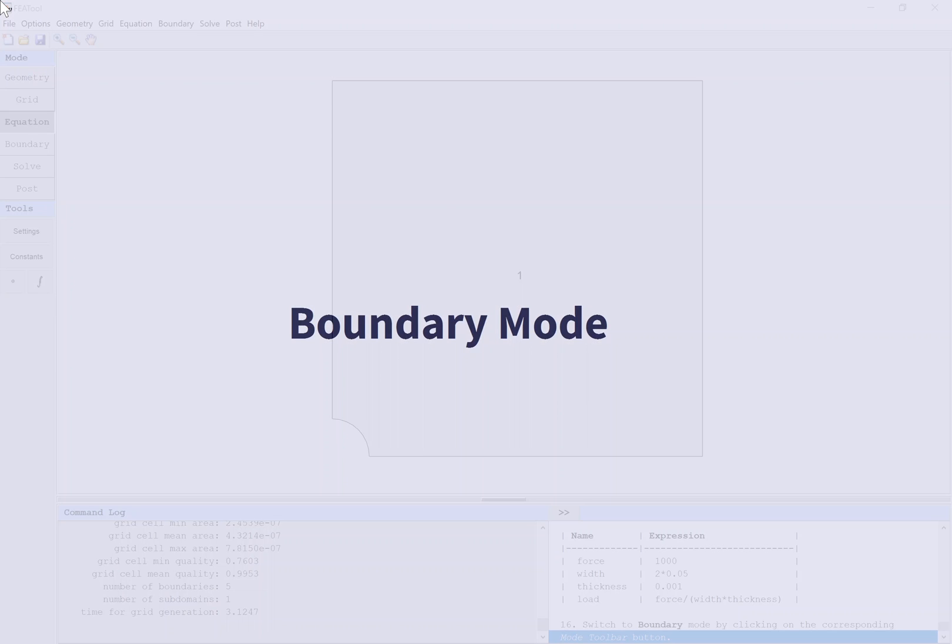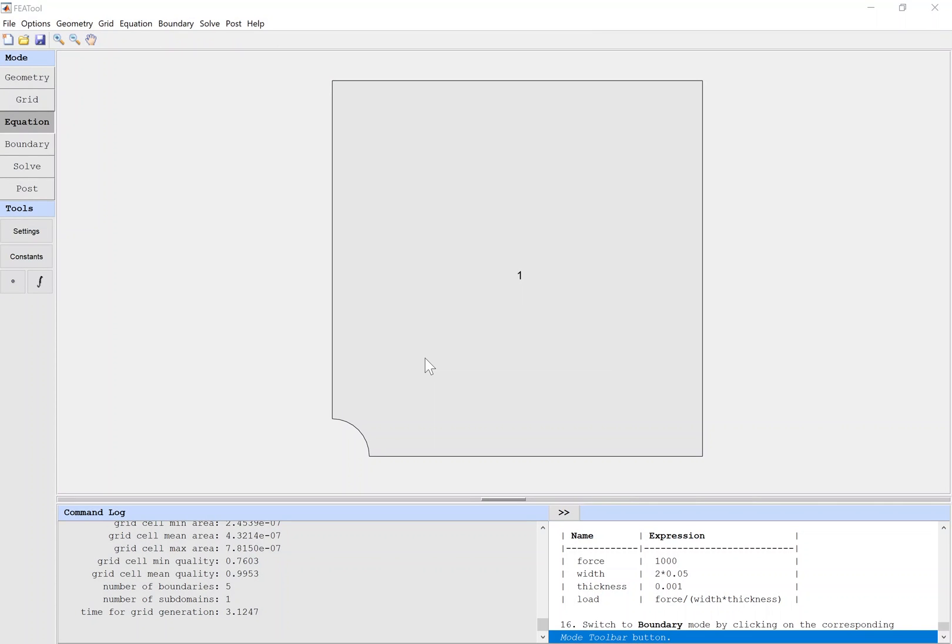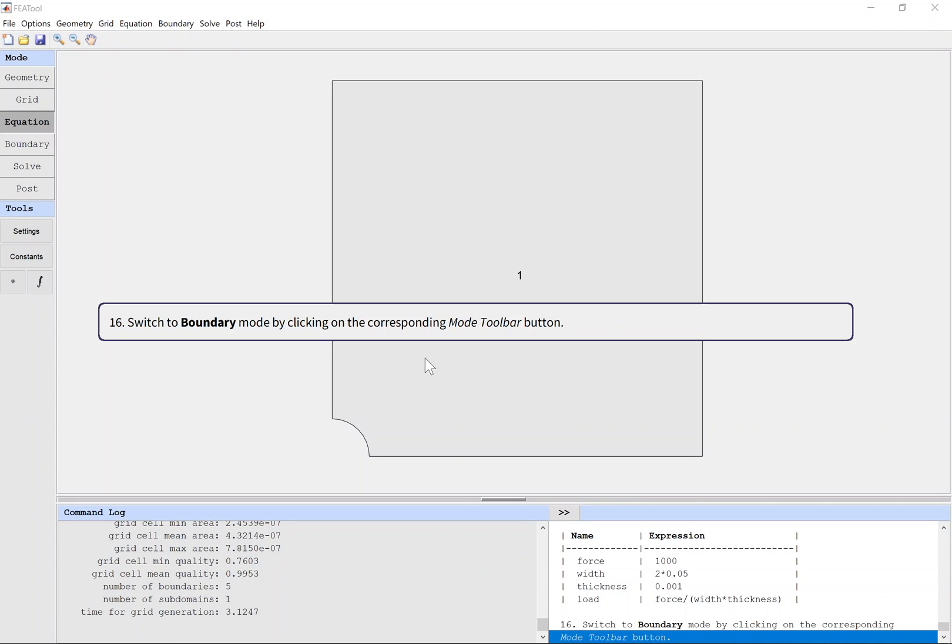Boundary mode: Switch to boundary mode by clicking on the corresponding mode toolbar button.